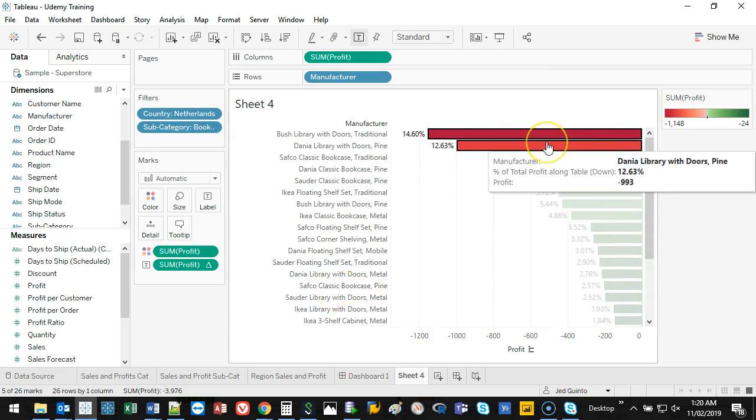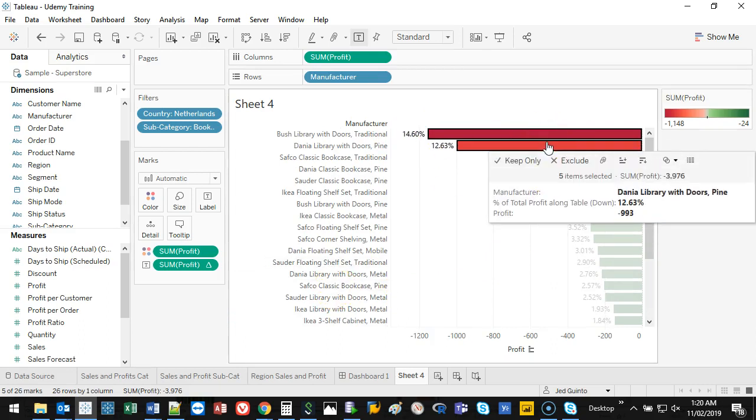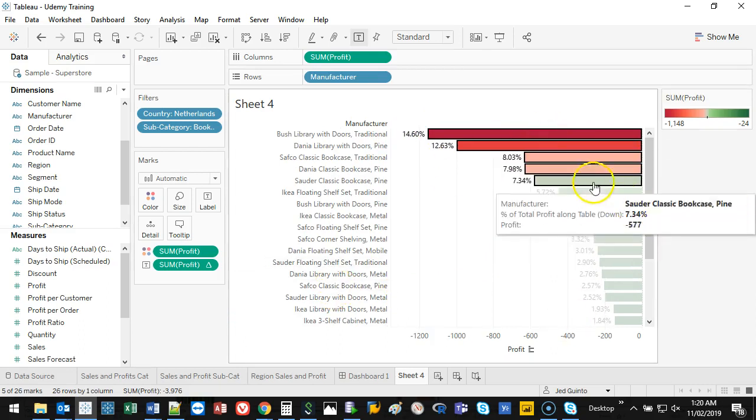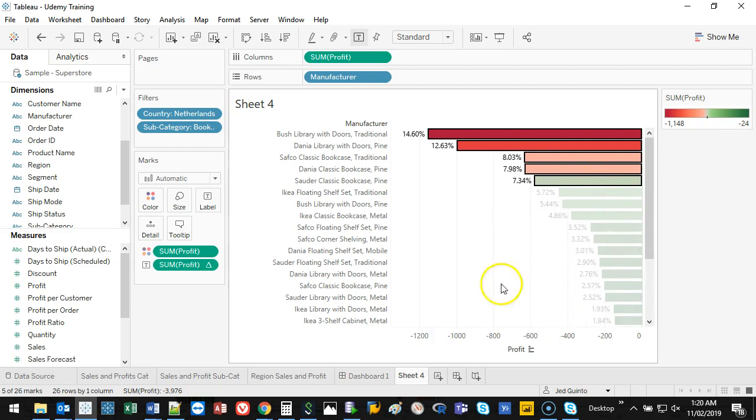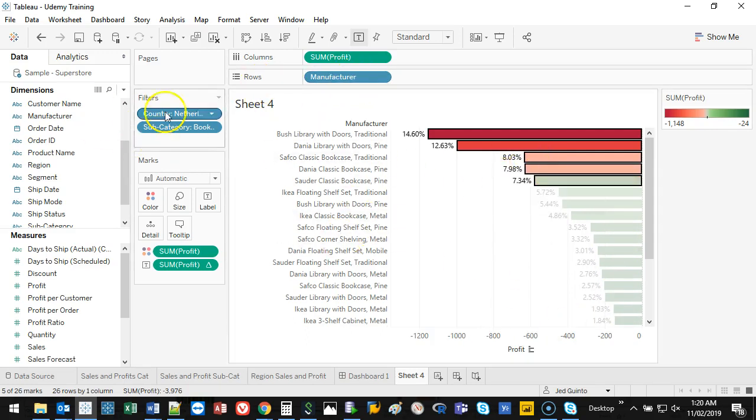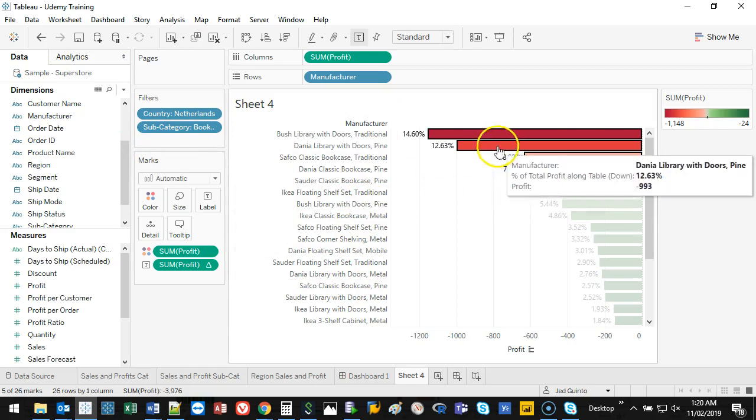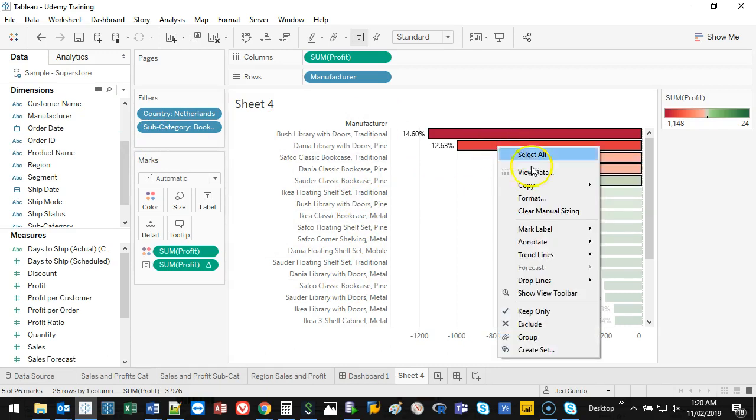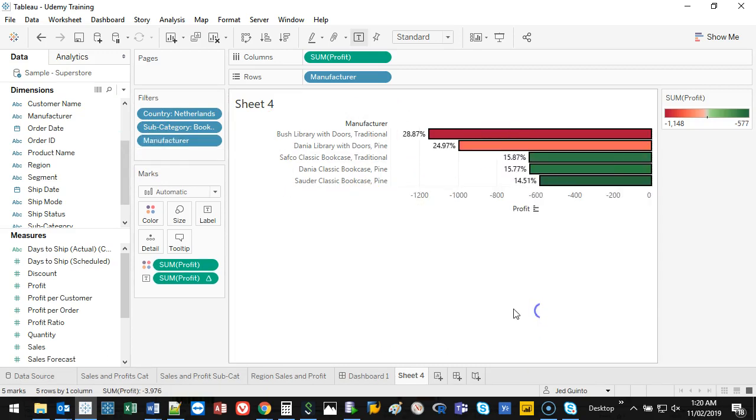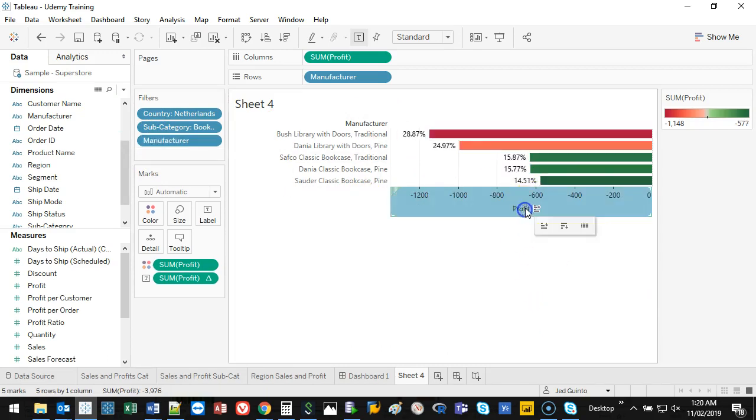I can actually try and look into these a little bit deeper. So I'm not interested in the rest of this. I could grab manufacturer and put it into filters but that will take too long to deselect all these ones, so I can just right click on this and go keep only. That's all I'm interested in.